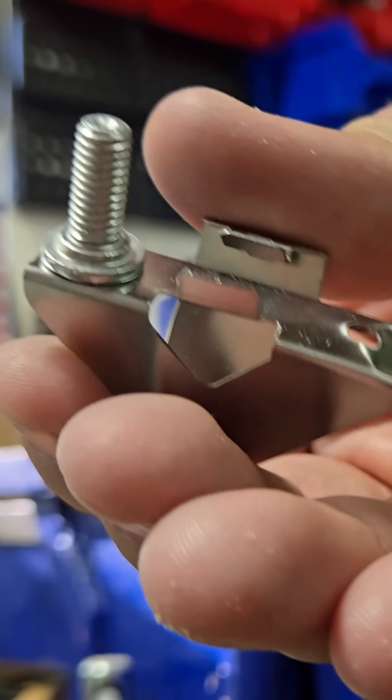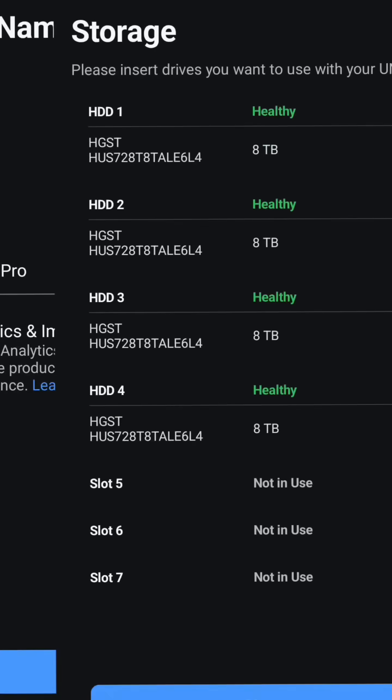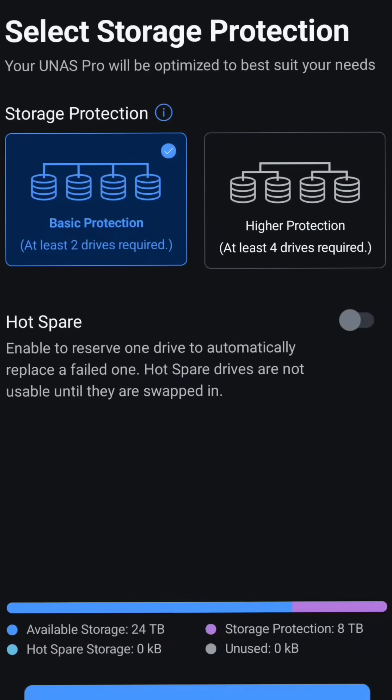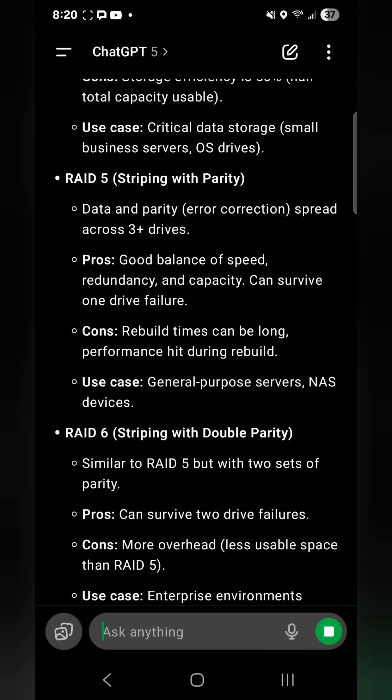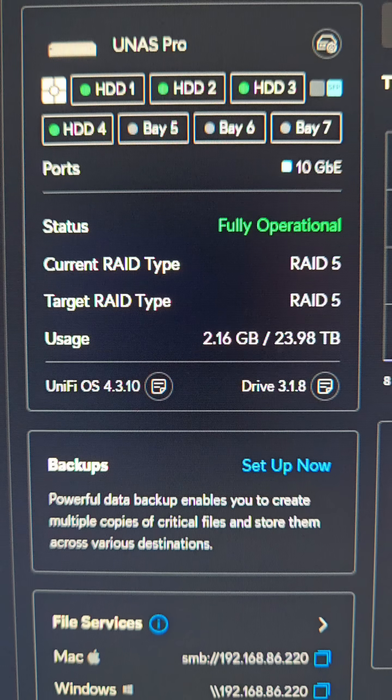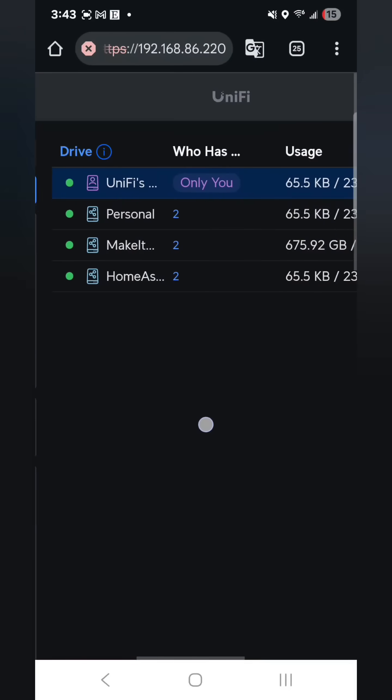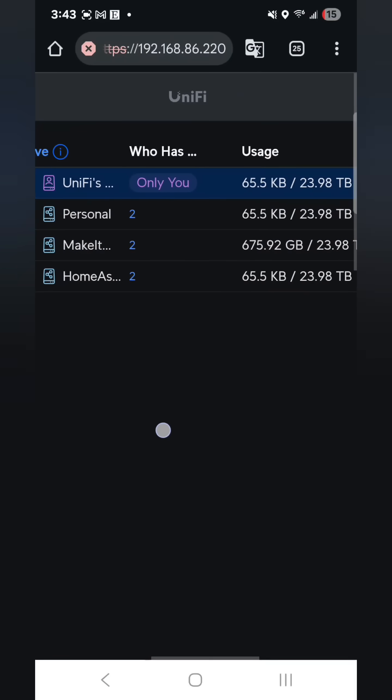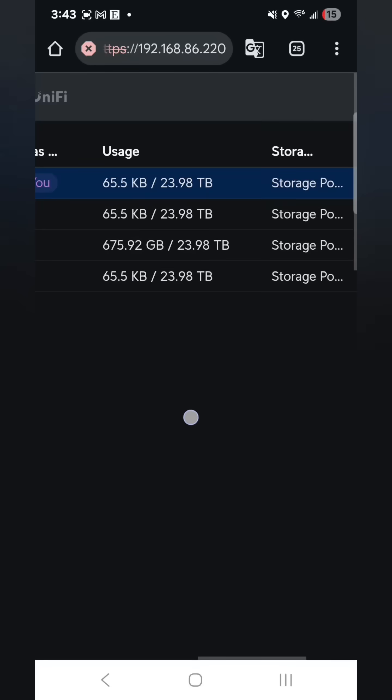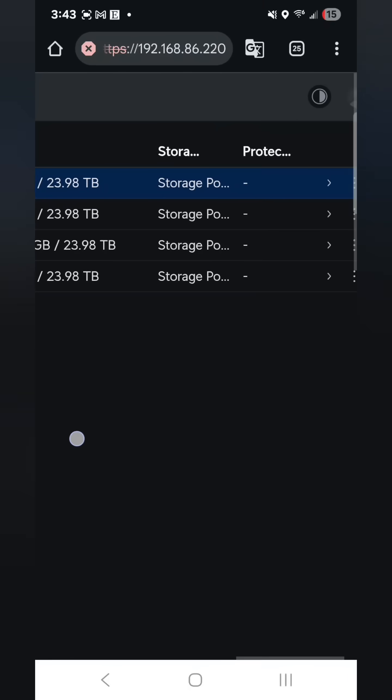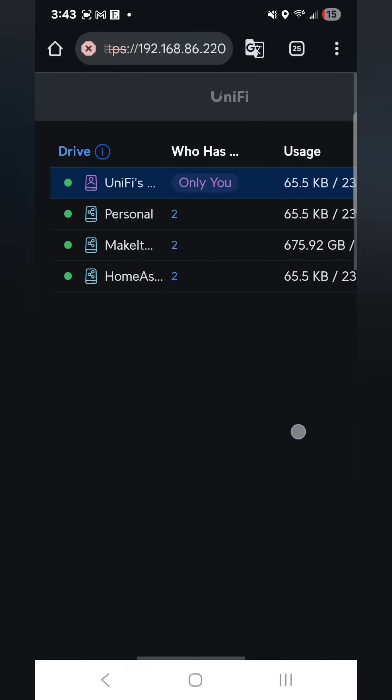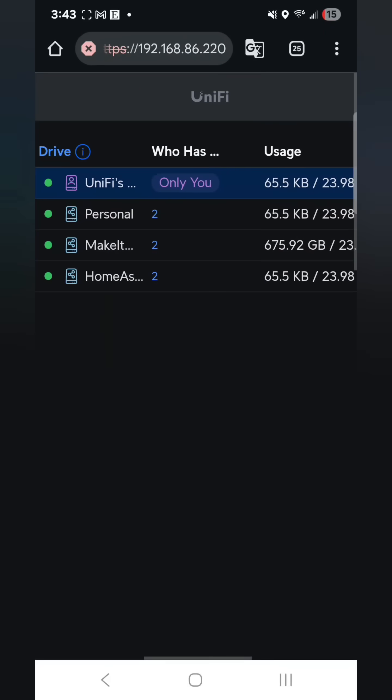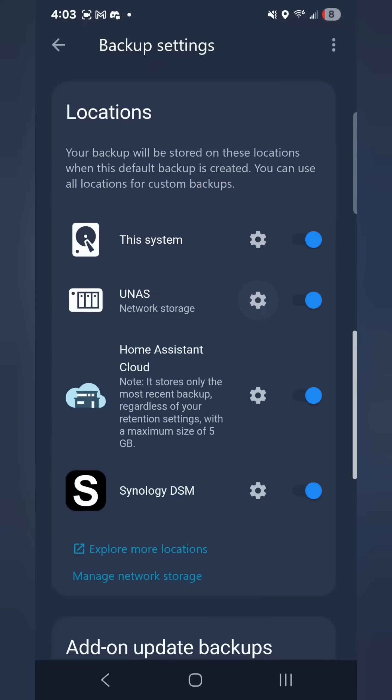When you first set it up, it's going to ask you what kind of backup you want to do, and I chose RAID 5. Once you have that all set up, you can create some shared drives, and then you can map them as network locations on your PC or your Apple computer, and you can even set it up to be used as a backup location for Home Assistant. So cool.